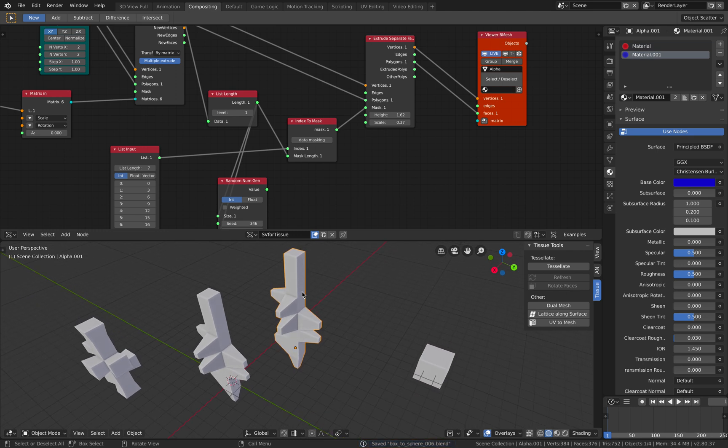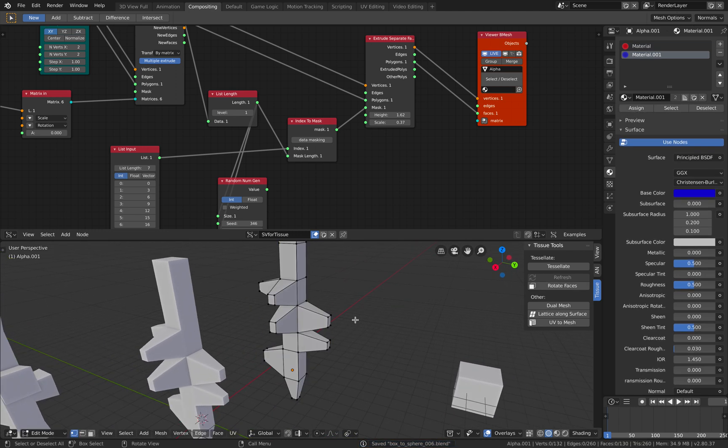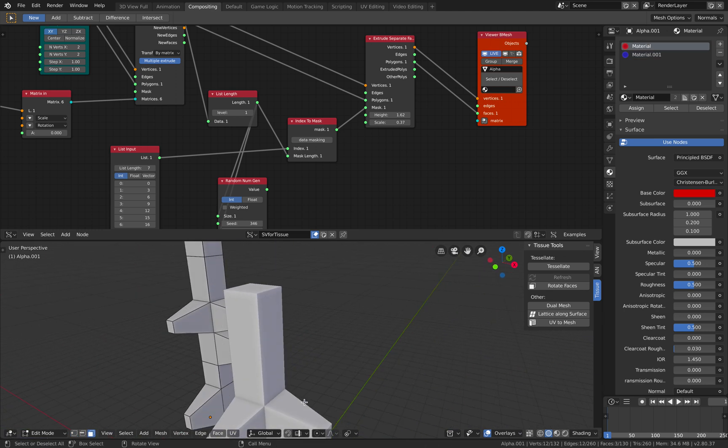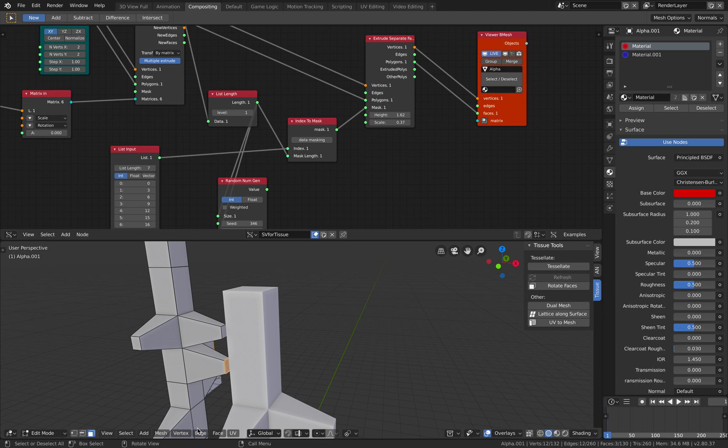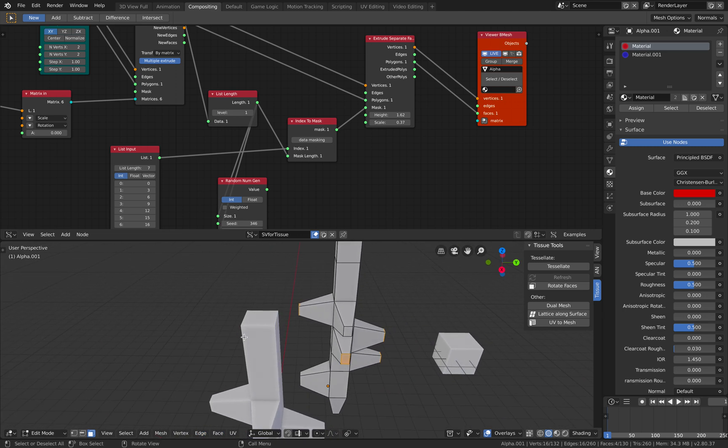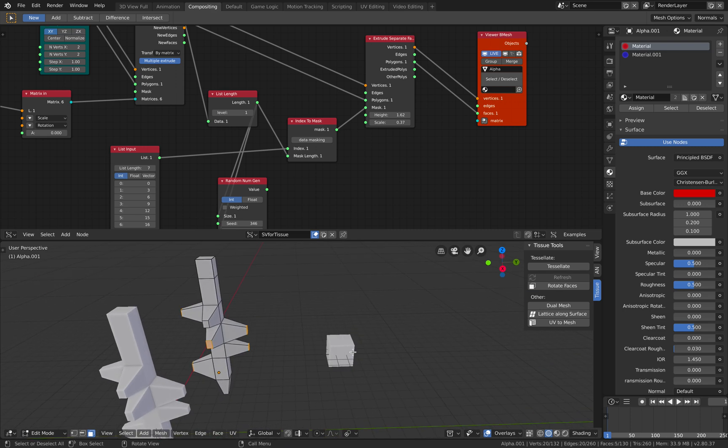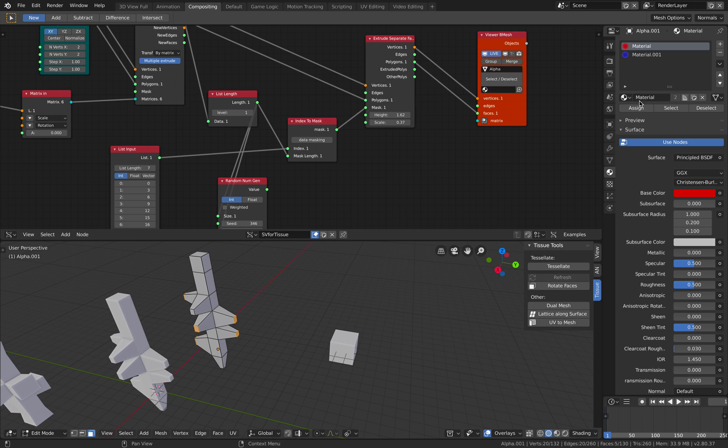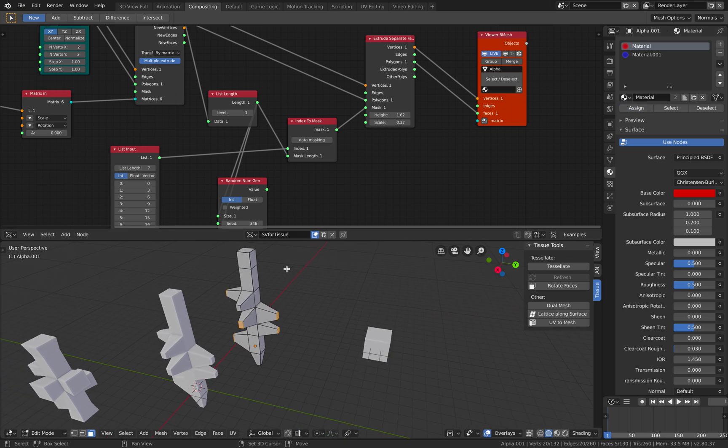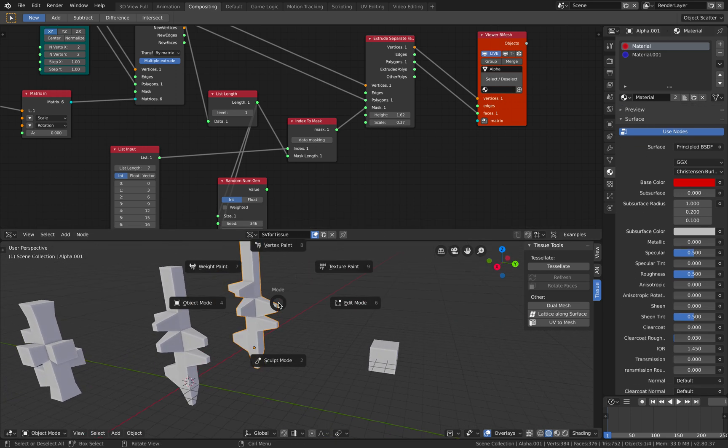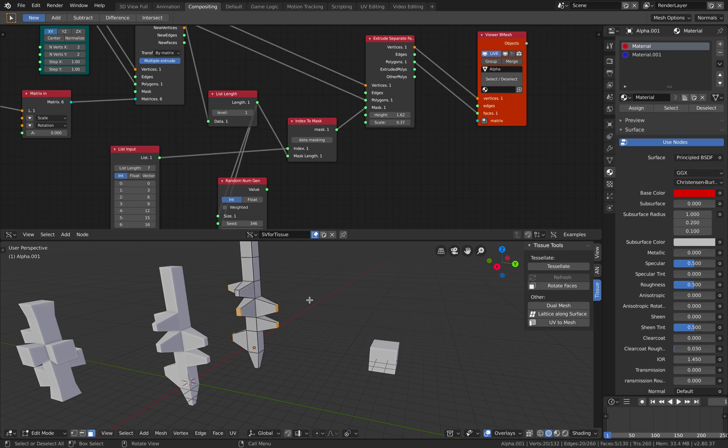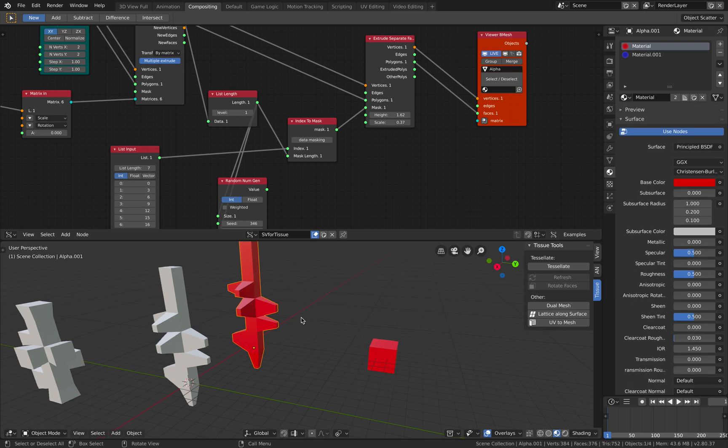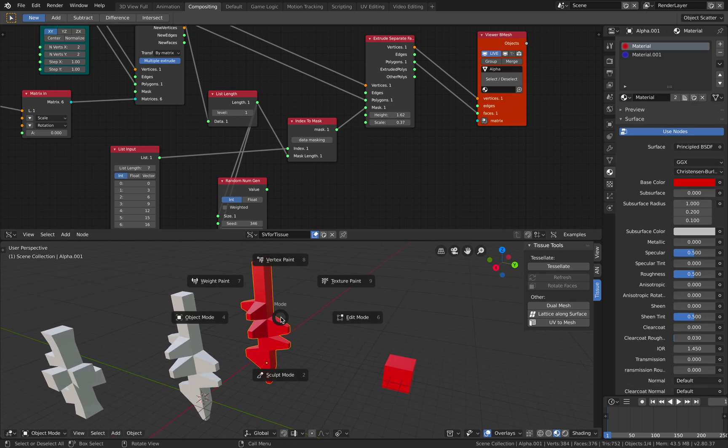And for this, I will go into edit mode. Select the face, maybe just around the area. And then assign it with the material. I will use the red color for this. So we need to turn on texture. Okay. So now it's become red.